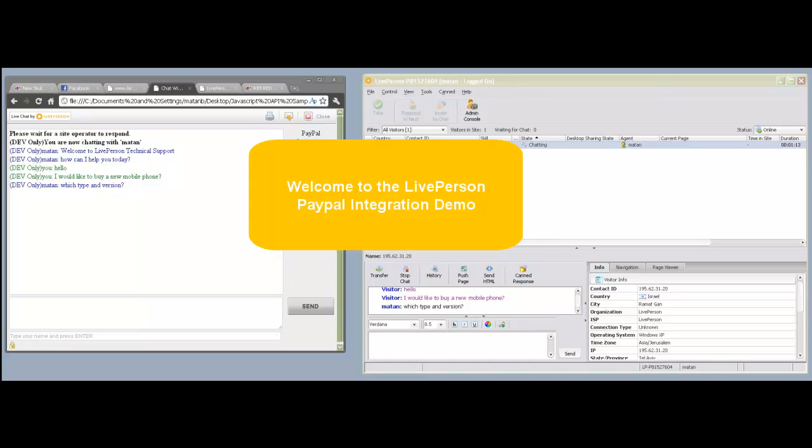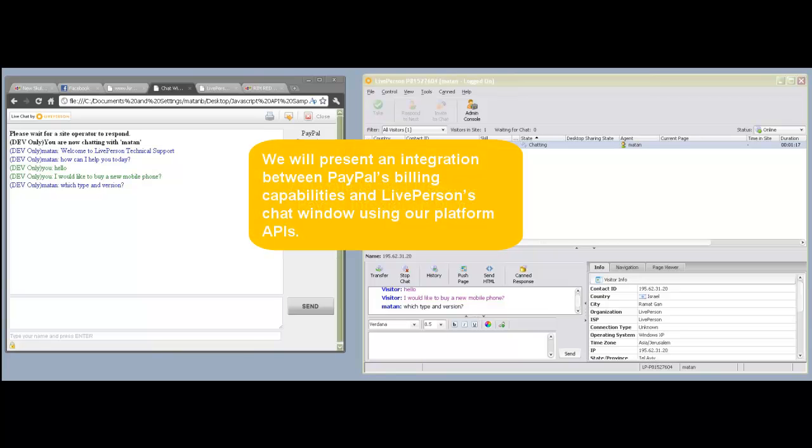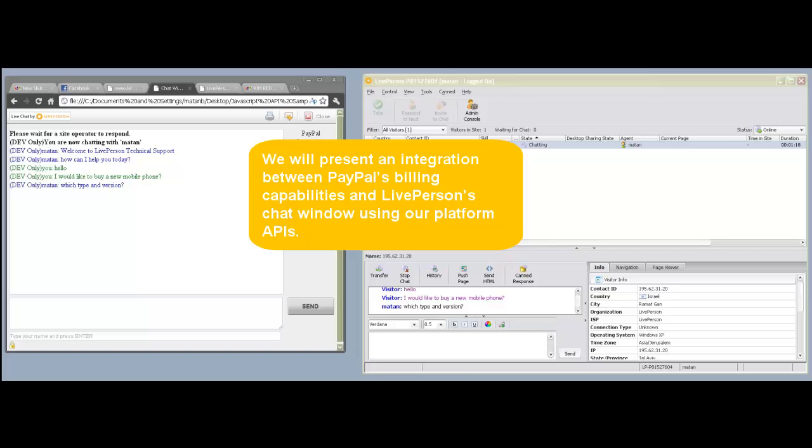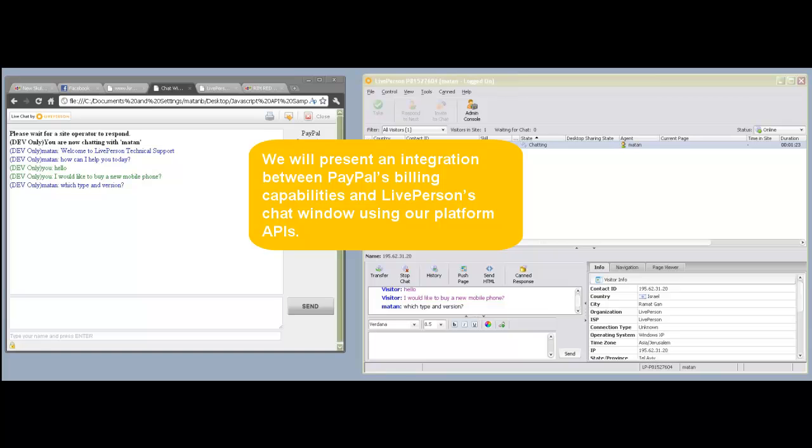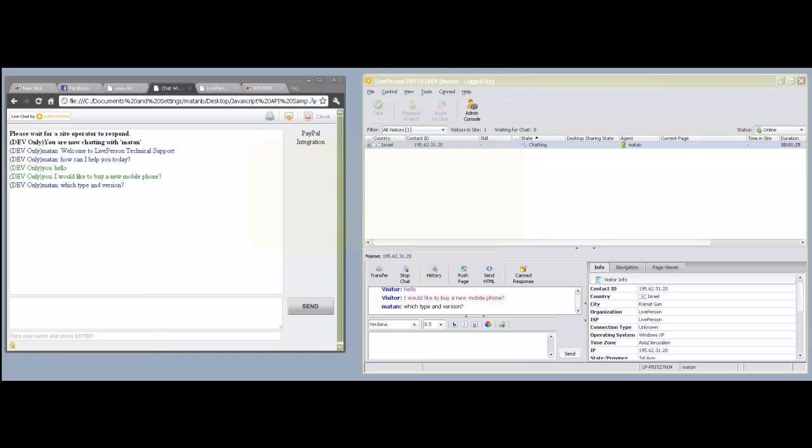Welcome to the LivePerson PayPal integration demo. In this demonstration, we will present an integration between PayPal's billing capabilities and LivePerson's chat window using our platform APIs. This feature enables visitors to add items to their shopping cart by clicking a button on the LivePerson chat window.